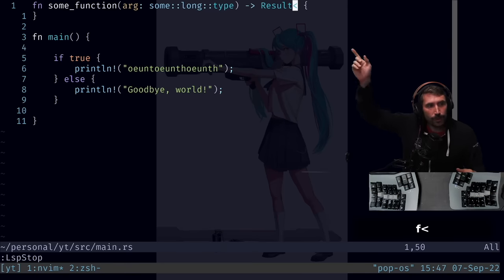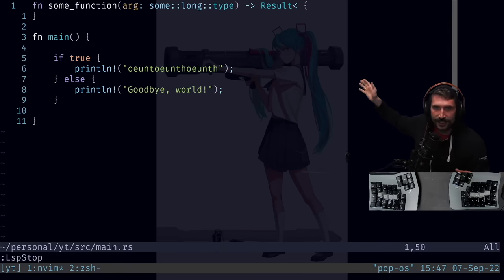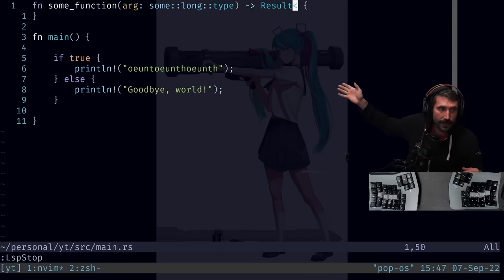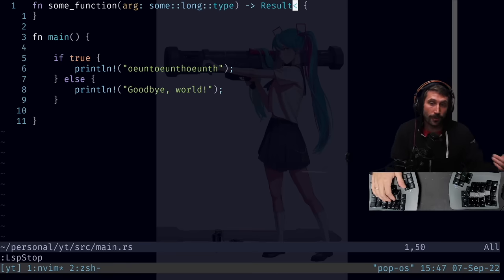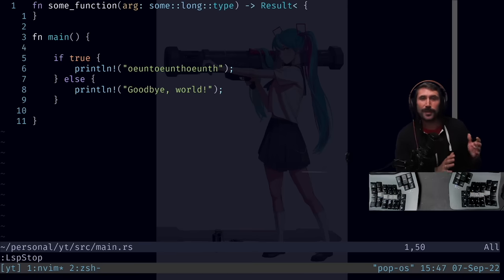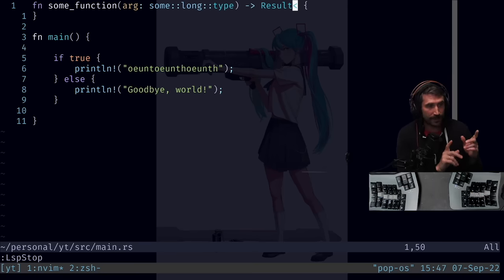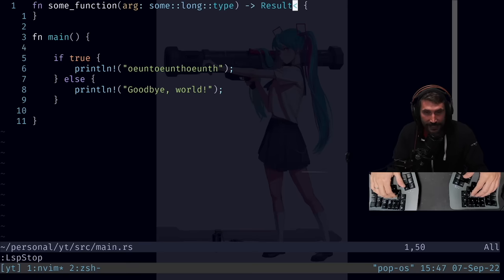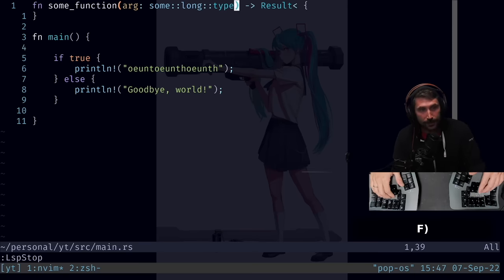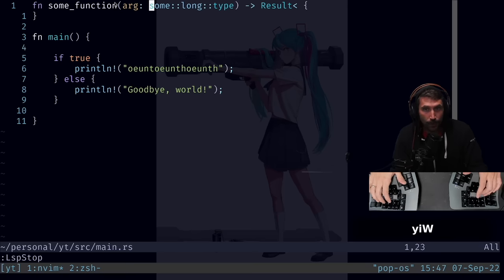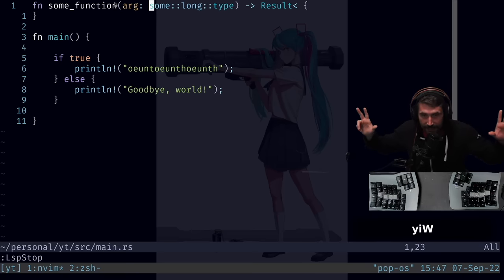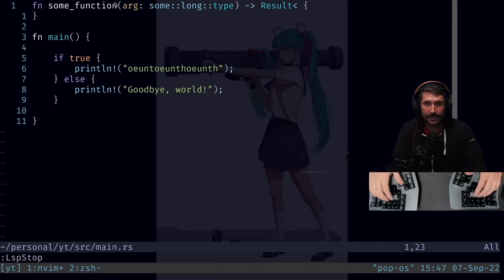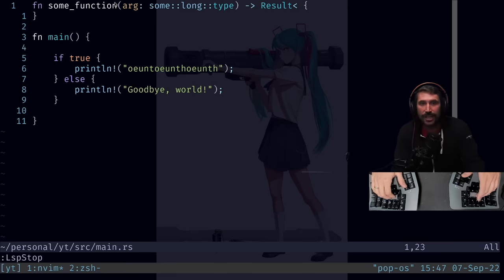Let's pretend we're right here in the result and we want to use that some long type as the return value of our result in Rust. Now there's a couple of different ways in which we could do this, but the fastest, most amazing way is actually to jump back to the closing parentheses and then do a YI capital word.